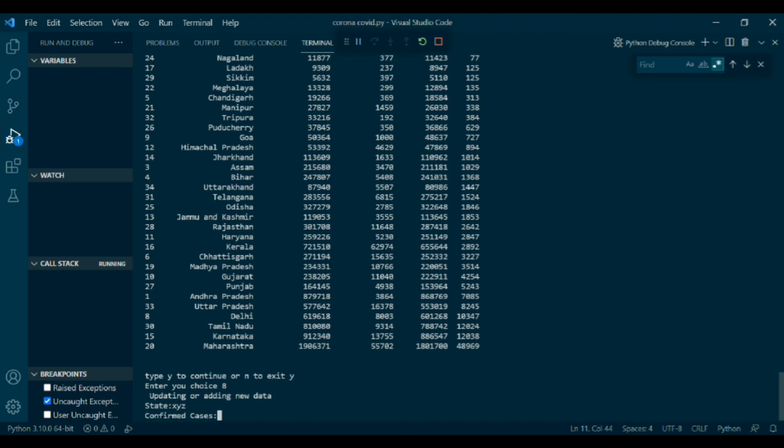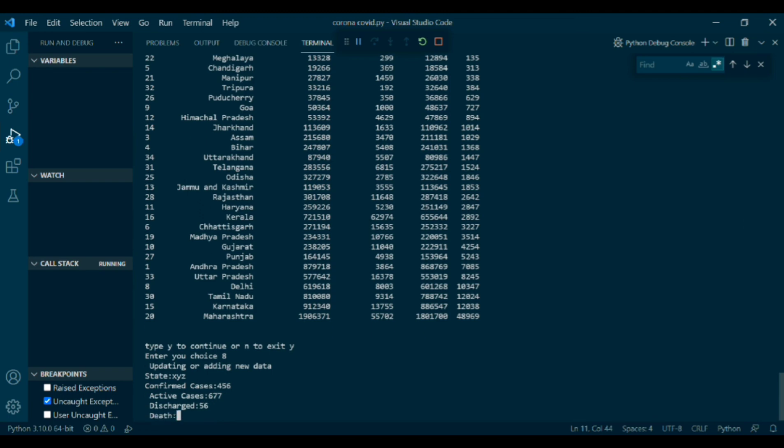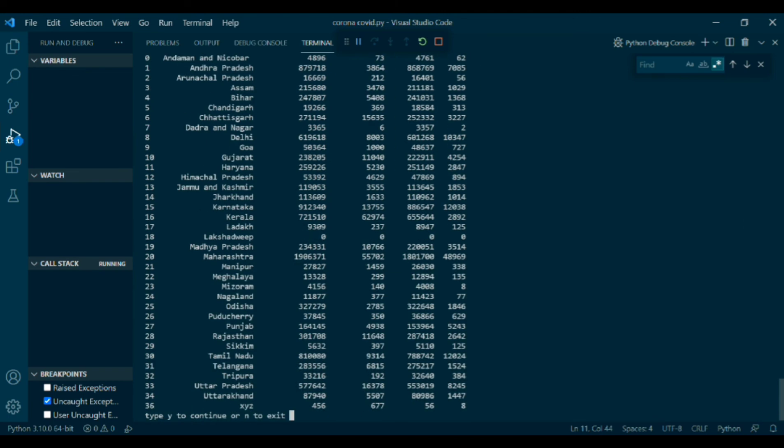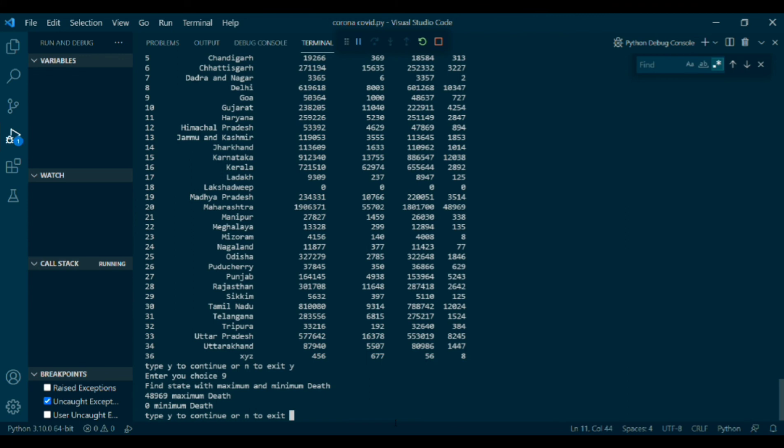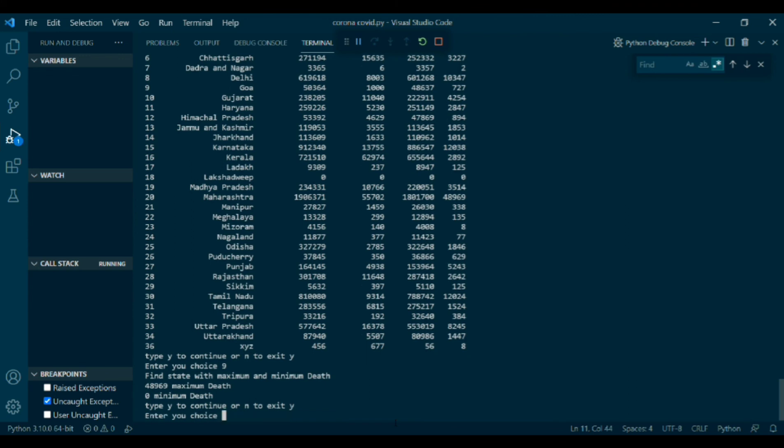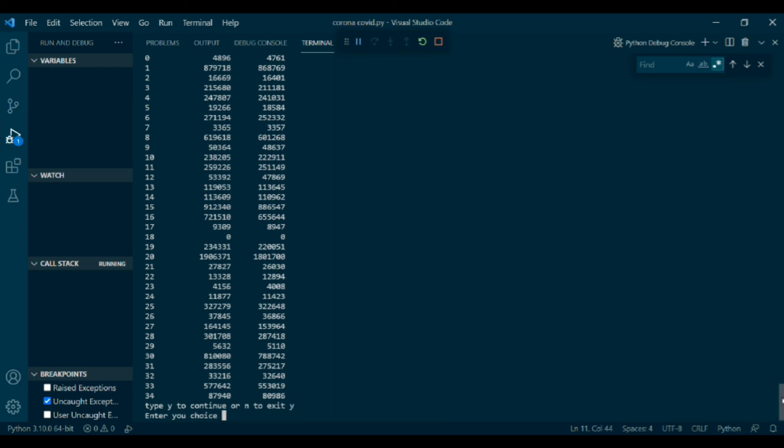Choice 8, updating adding new data. Here you can take data of your choice. Then enter your choice 9, find state with maximum minimum death. Then enter your choice 10, which reads specific column. Enter your choice 11, which will delete the death column.